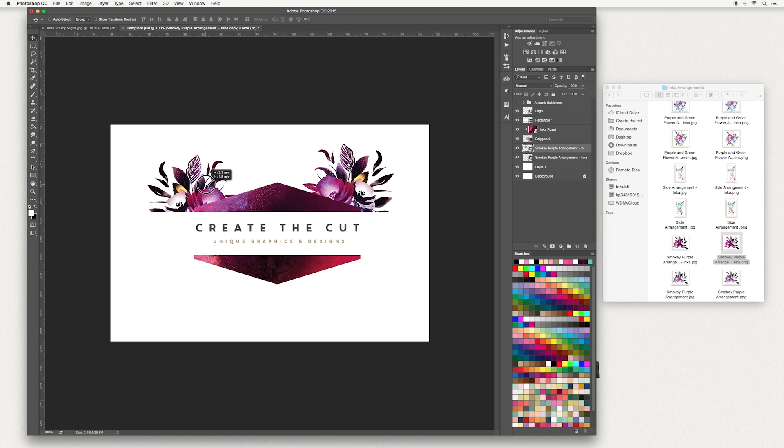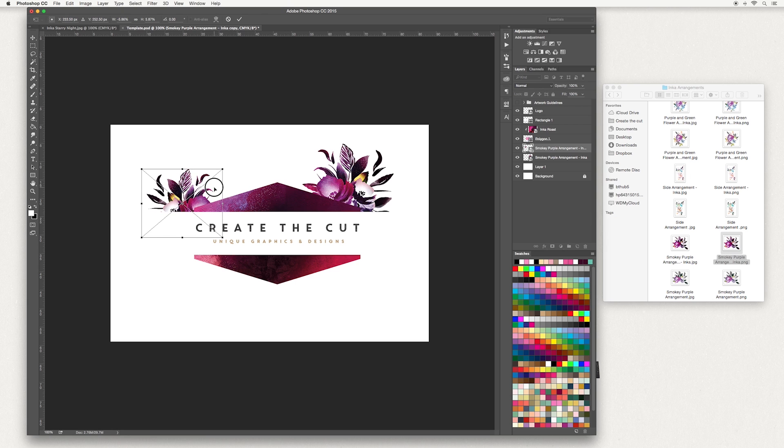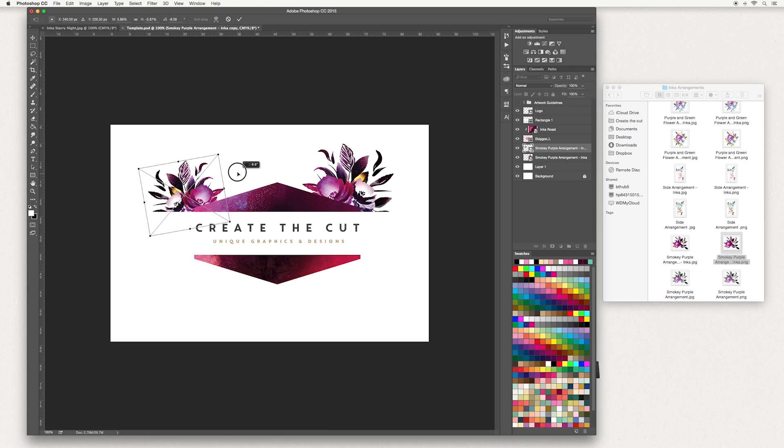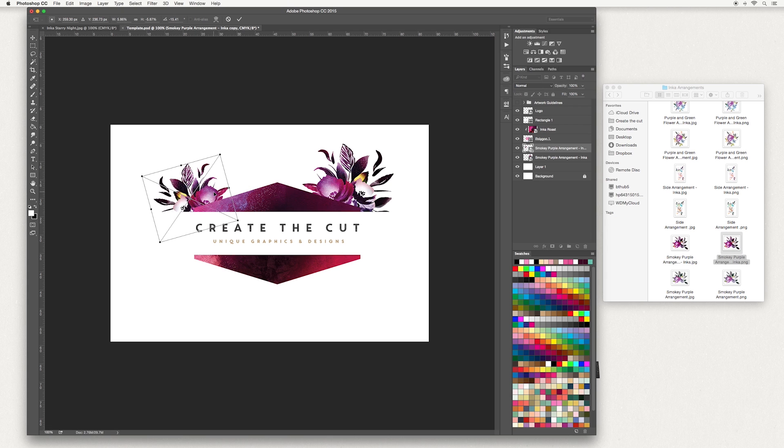And you can see the artwork has been moved. I'm going to make this one a bit smaller, so Control or Command T to bring up your box and hold down the shift key to keep proportions and you can rotate and drag around. Double click, hit enter, or the tick at the top once you're done.